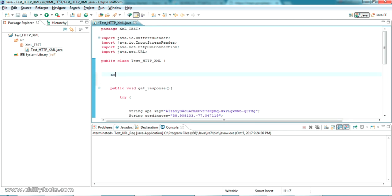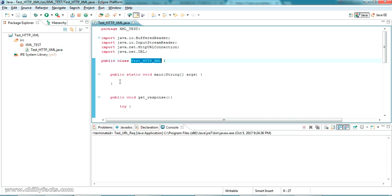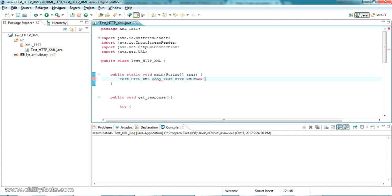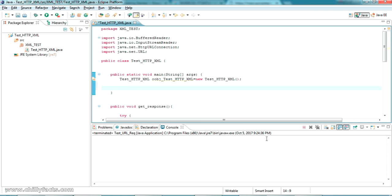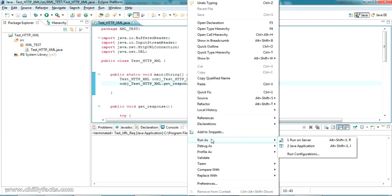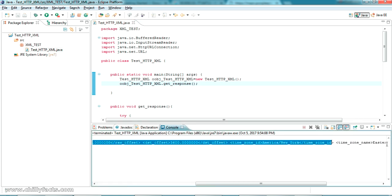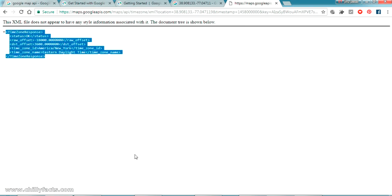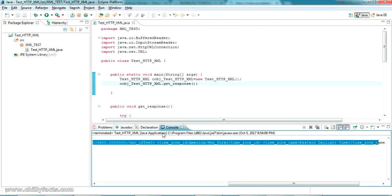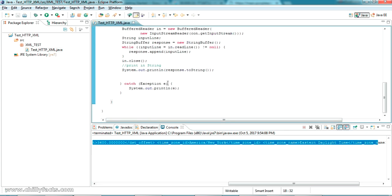We have not given a main method to run this, so quickly I am adding a main method. I am getting an object of this class to call that method — object dot getResponse(). Now let's Run As Java Application. The XML response has been printed with all the values in the console. Now what we have to do is parse it and get each value separately.